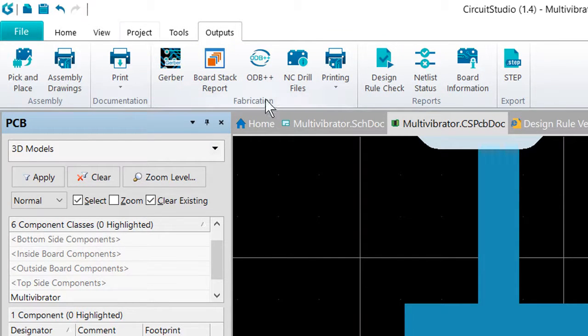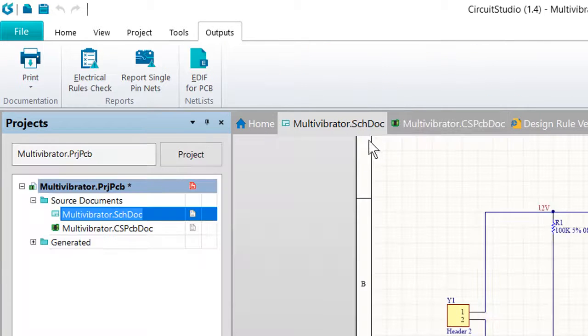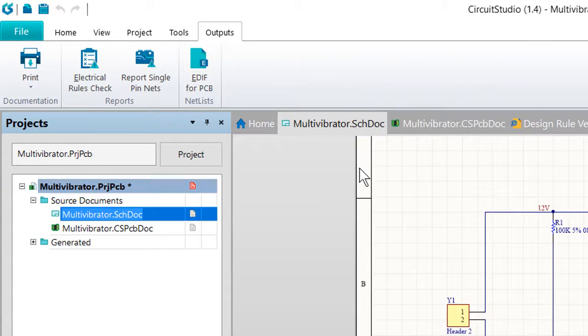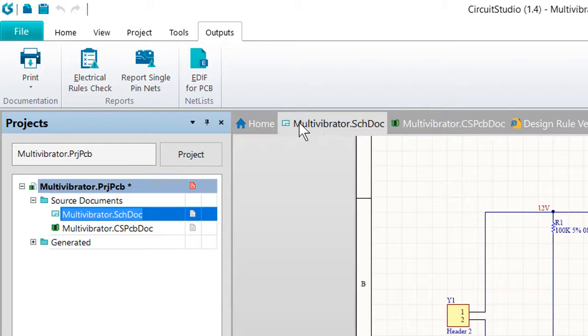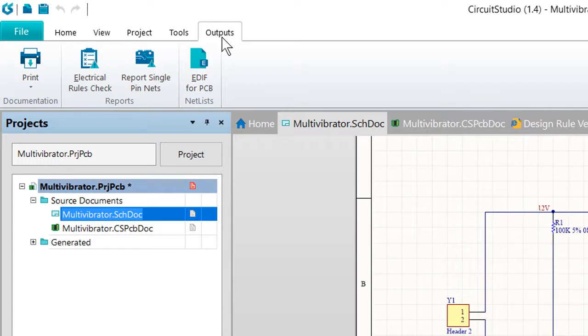And again, as with the rest of the software, take note of which document you're currently looking at. For example, if we wanted a report of our single pin nets, we do have to be focused on a schematic document and then we can find that under the outputs tab.